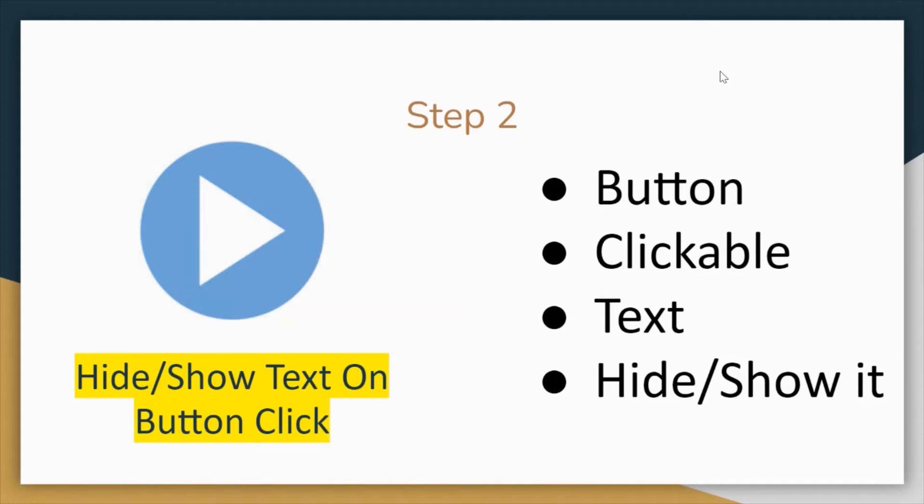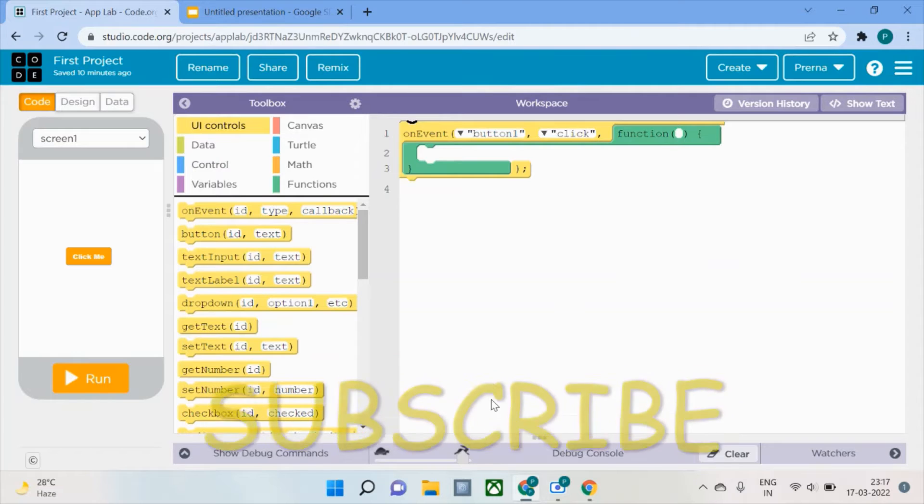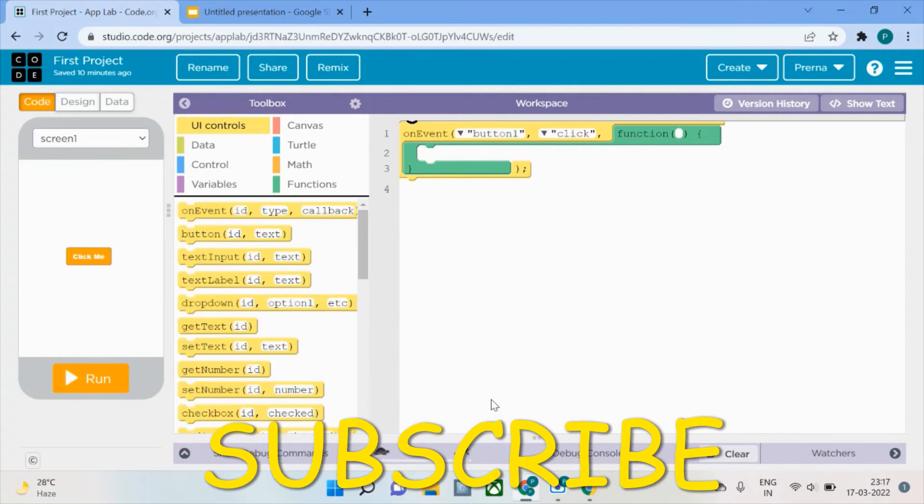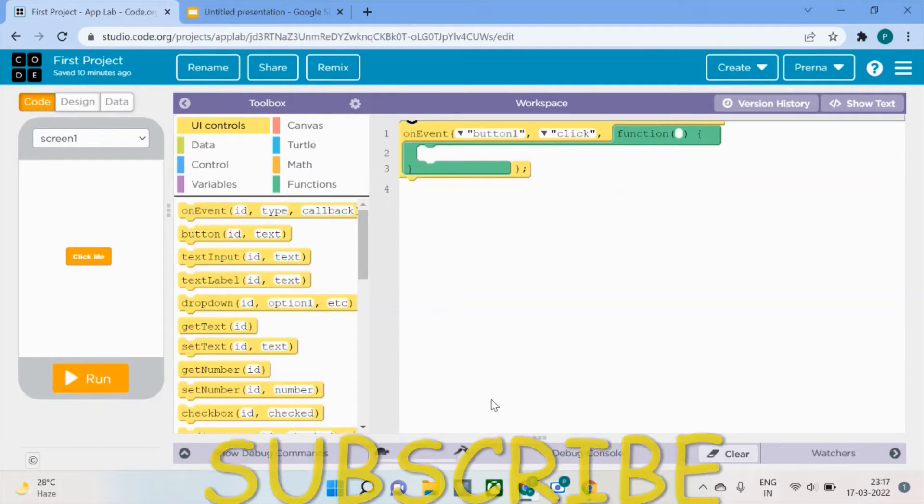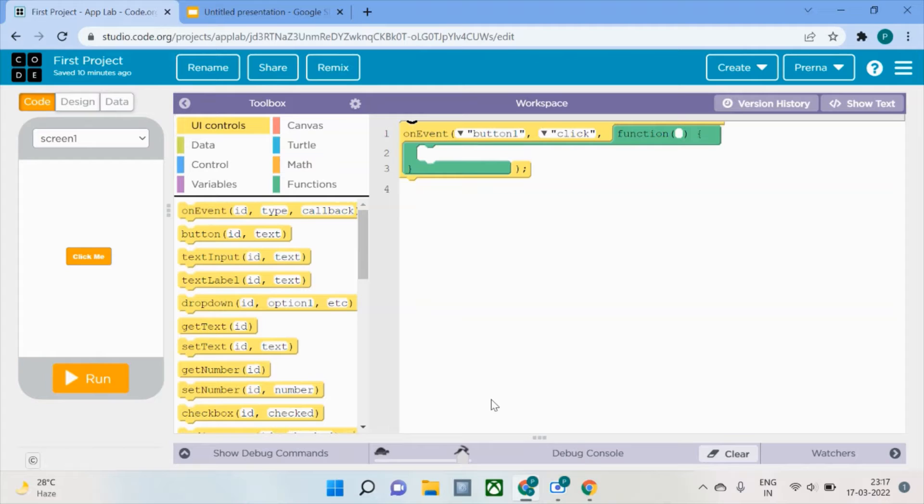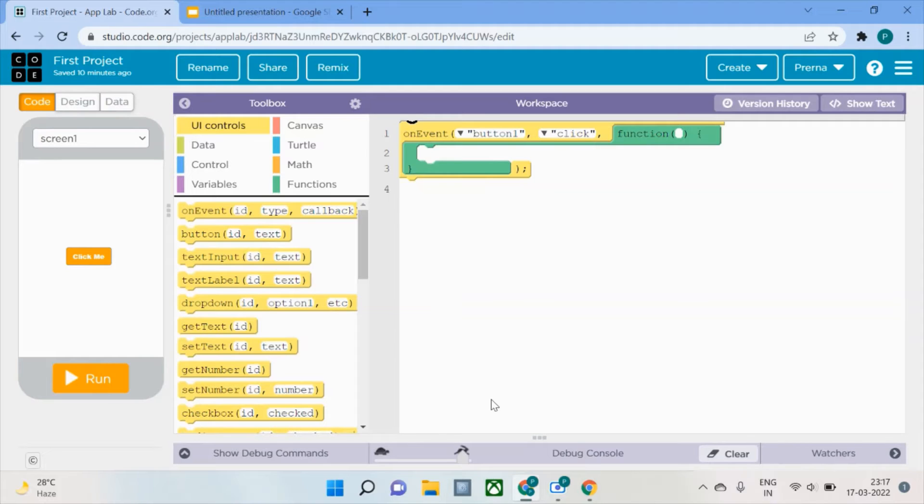Without wasting any further time, we're going to move strictly to the code. I also want to add that if you haven't watched my previous videos and this is the first video you've stumbled upon, thank you for watching.